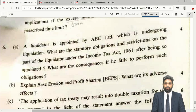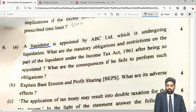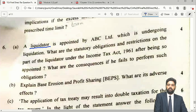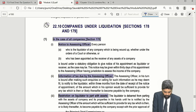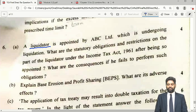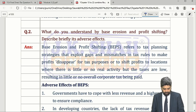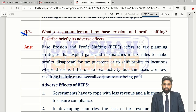Question 6 Part A is based on the miscellaneous provisions chapter — Section 179, covering what happens when a company goes into liquidation and the duties of the liquidator: to intimate the assessing officer, and ensure tax dues are met from assets sold. Question 6 Part B is a straightforward question — explain BEPS and its adverse effects. In the BEPS chapter, the second question covers how BEPS arises and what its adverse effects are. We have already covered this in our book.